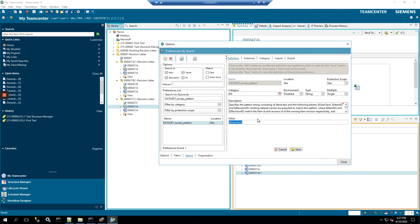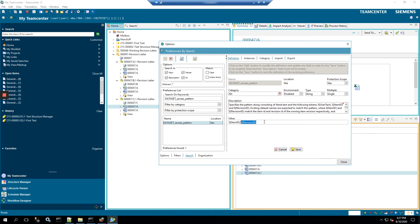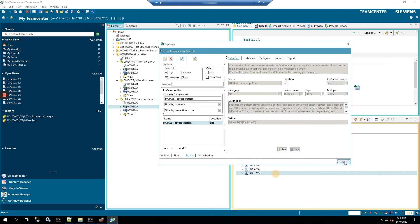So here, we'll just delete this, and we'll replace it with dollar sign, curly bracket, and we want the item ID in the name and also the revision. So we'll separate that with a backslash, dollar sign, curly bracket, revision ID. Both of these values and the way that the curly brackets and the dollar signs are set up, the preference will know what these are talking about. The ID will be the 47, and the revision ID will be the revision letter or number or whatever naming rule you have. You click save, close.